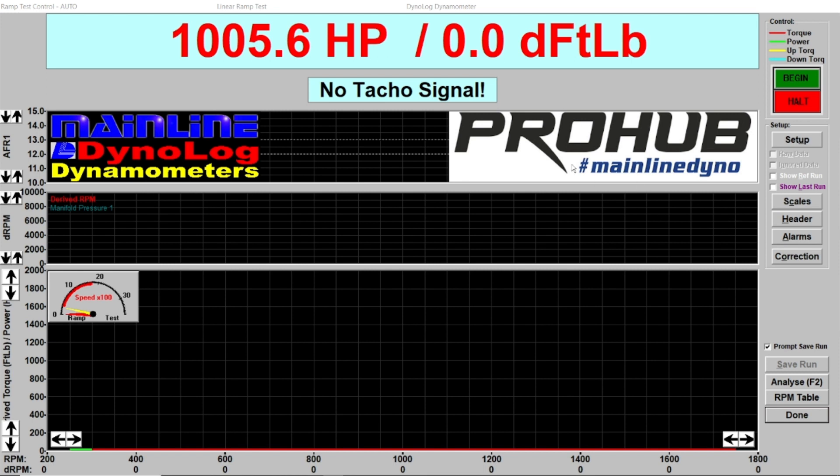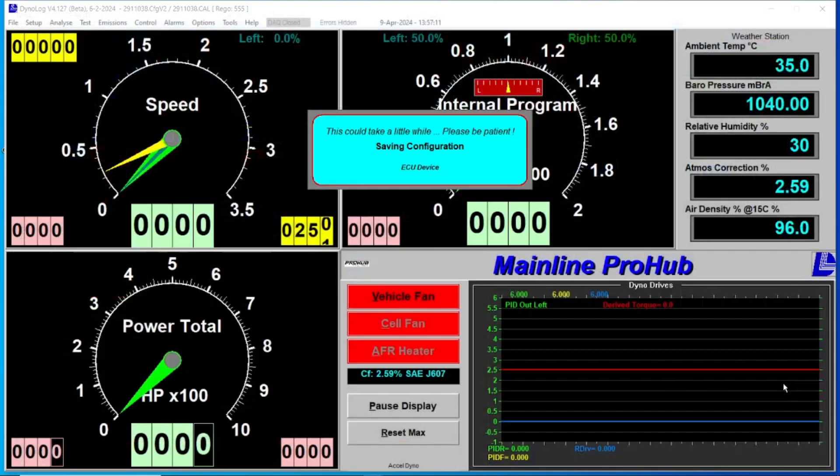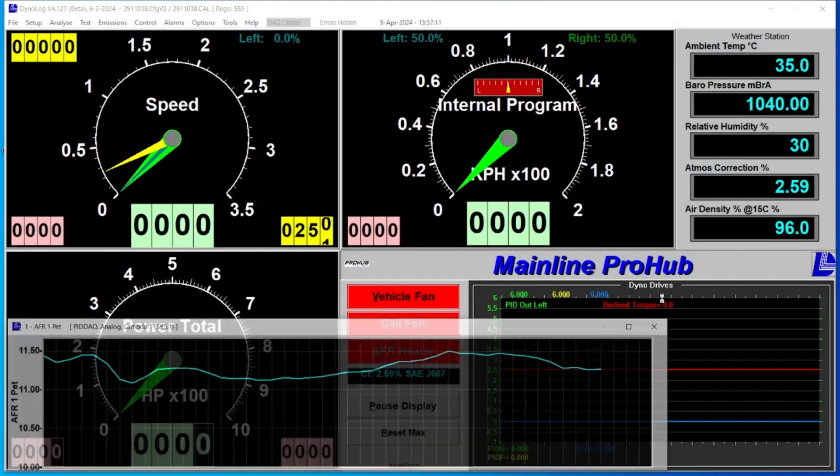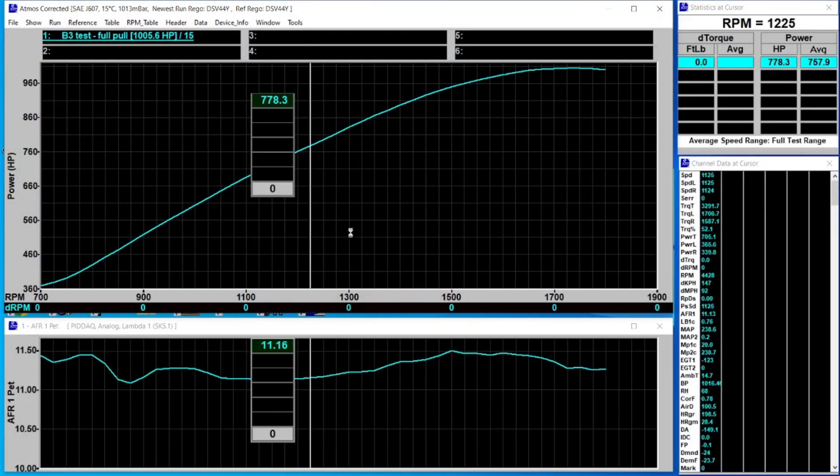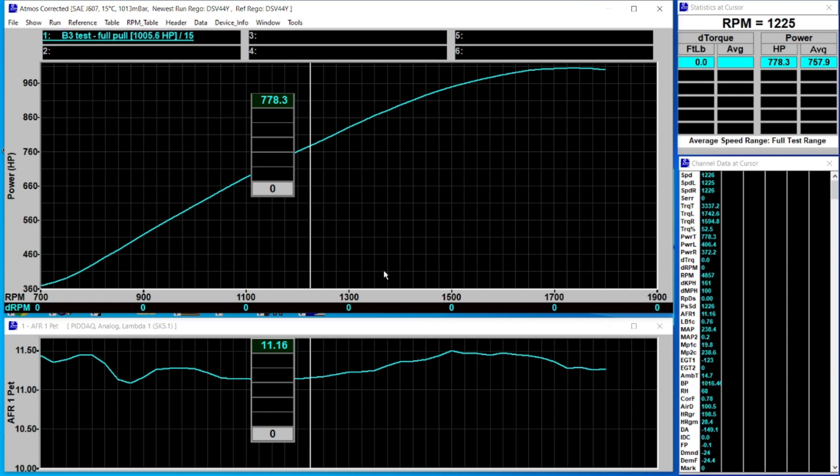That's why at the moment if I go to the analyze screen you'll notice where it says derived torque that's zero, and across the bottom of the screen it's got zero derived RPM.